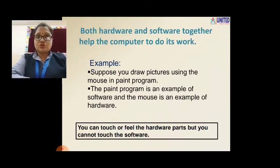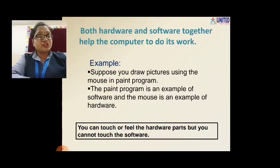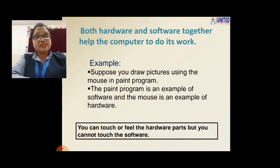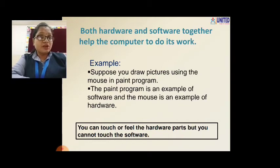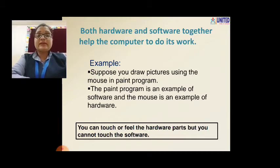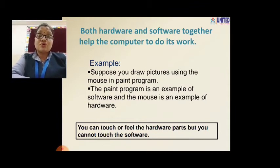Let us see with an example. Suppose you draw pictures using the mouse in the paint program — you know the paint program, we did practicals last year. In paint program you can draw pictures using the mouse. So mouse is the example of hardware, and the paint program is an example of software. If there is no mouse, you cannot draw pictures. And if there is no paint program, then what will you draw in? That's why both are important — without either one, the computer cannot do the work.